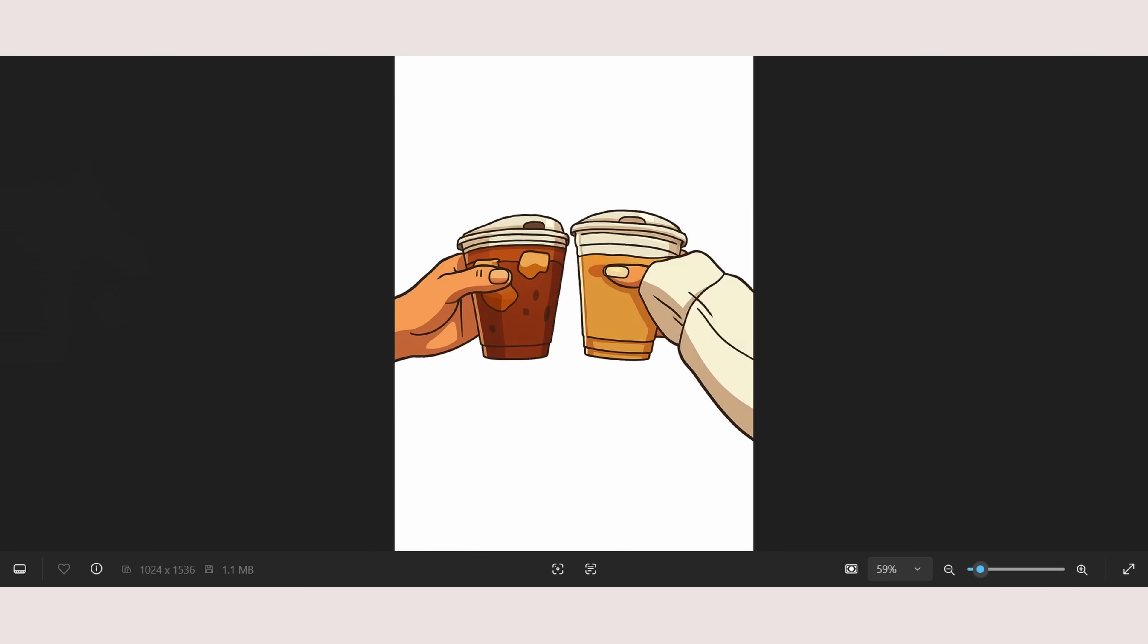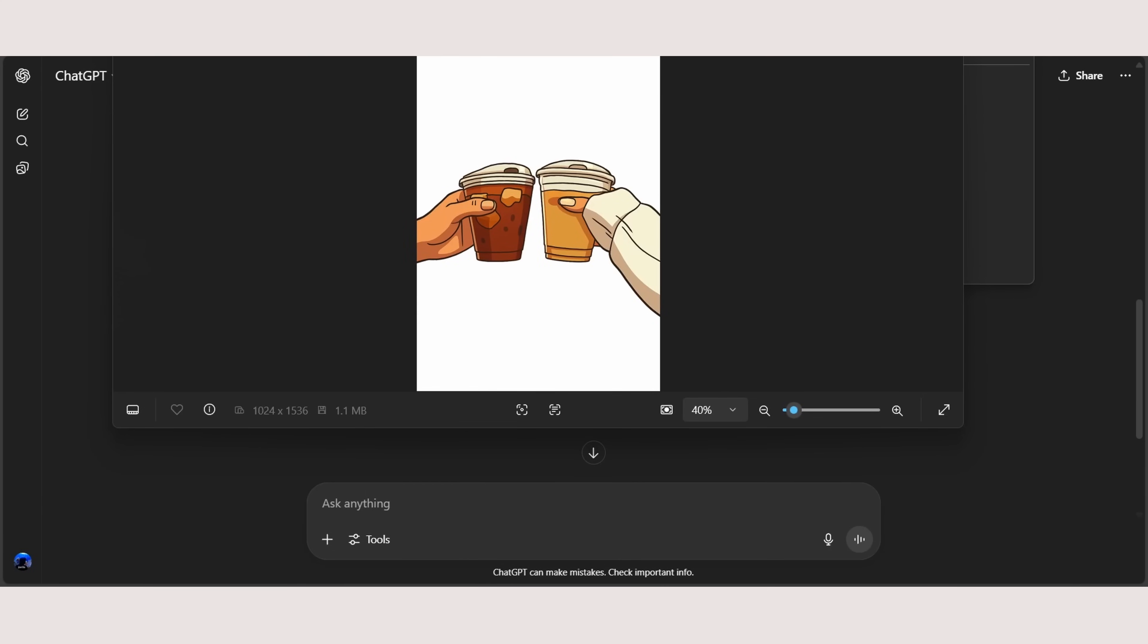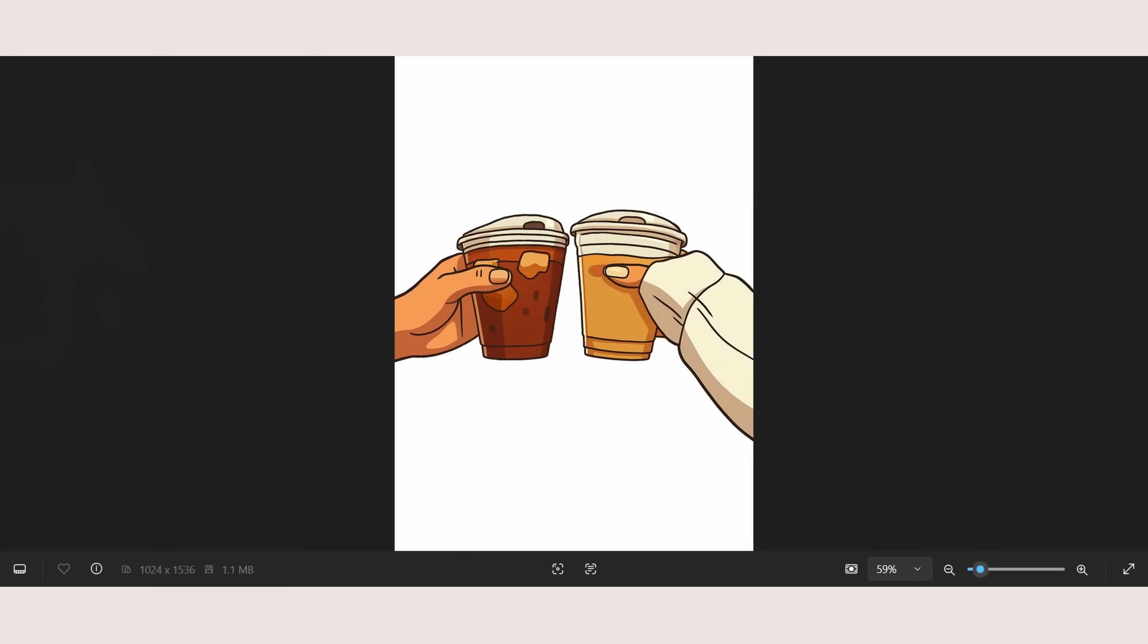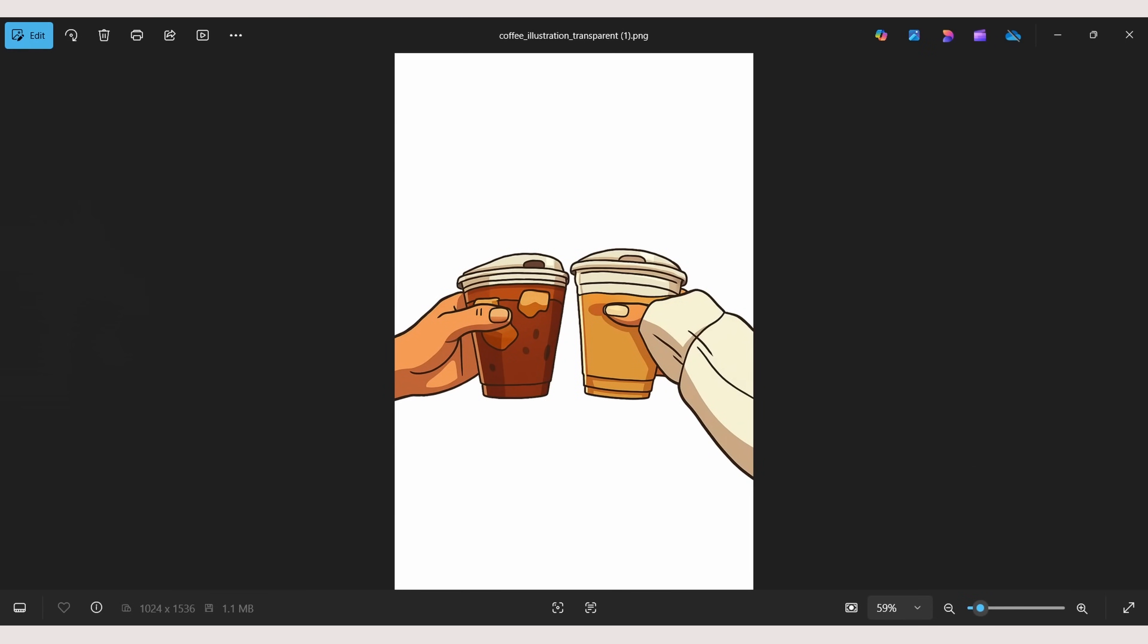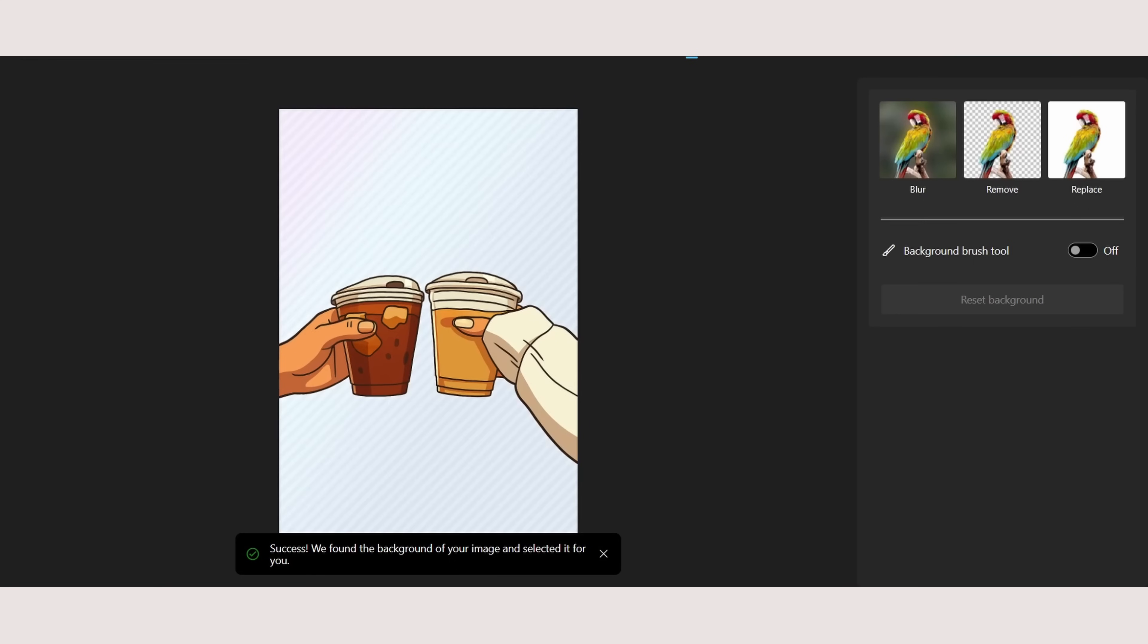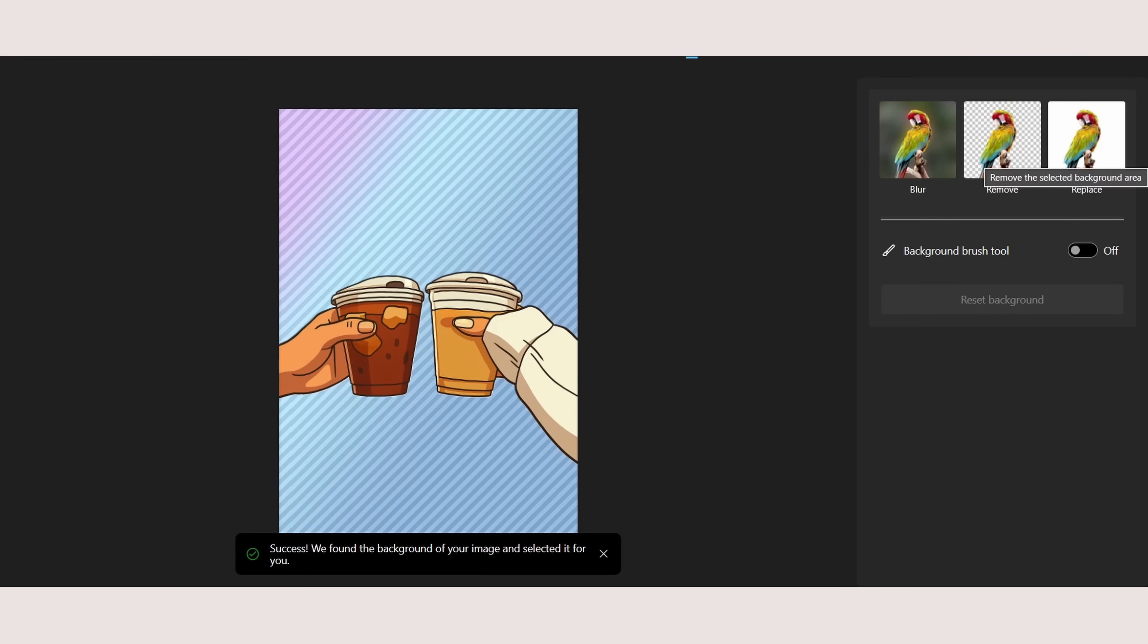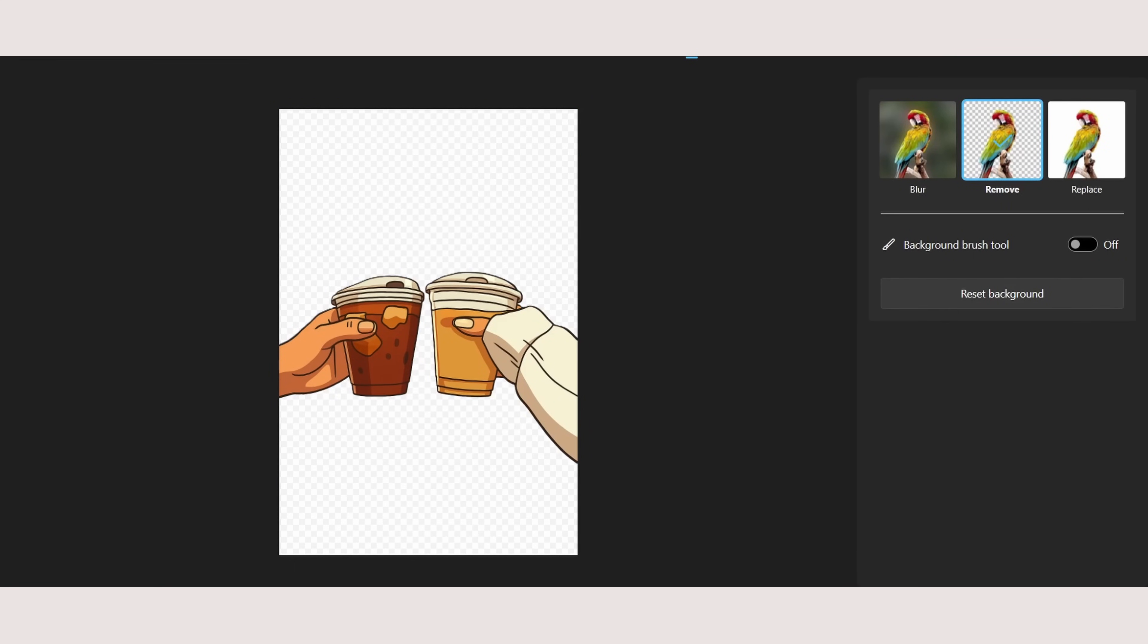You can just open up your image on your PC, head over to edit, click on that, and you can remove the background right here. Once you click on that, you can see background detected. Click remove. And there you go. You have your PNG version of your coffee illustrated style.